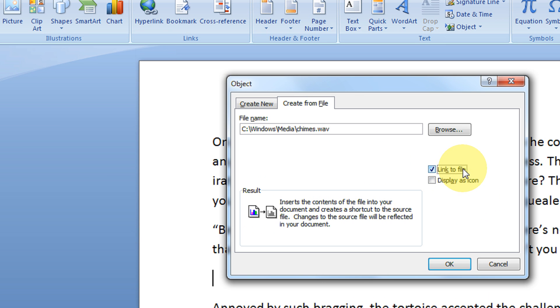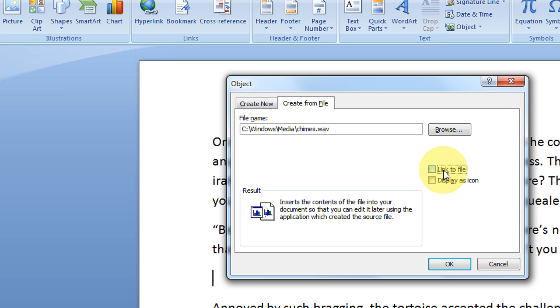And link to file. Link to file will only create a link to that particular file. It will not actually embed the object in the document. So if you want to make your document portable and displayed on different PCs, disable this option so that the actual file will be saved along with the document.